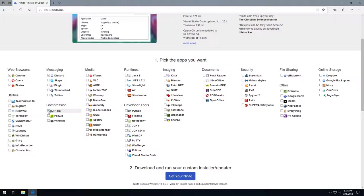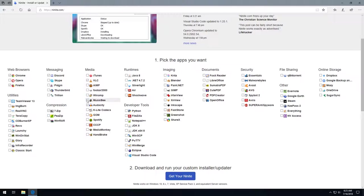We also want both 7zip and WinRAR. You'll want to use 7zip for all your zipping and WinRAR for the occasional RAR file WinZip can't open. For media we're grabbing VLC player for video. Also Audacity for audio recording and editing. We'll also grab MusicBee for music. We'll also grab all five options under runtimes because we'll run into something that uses all of them eventually.